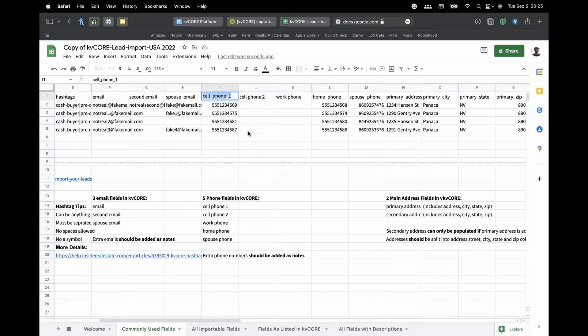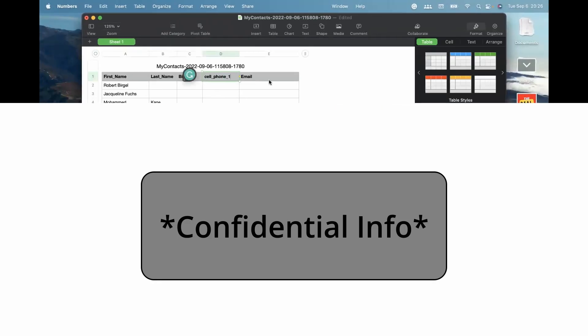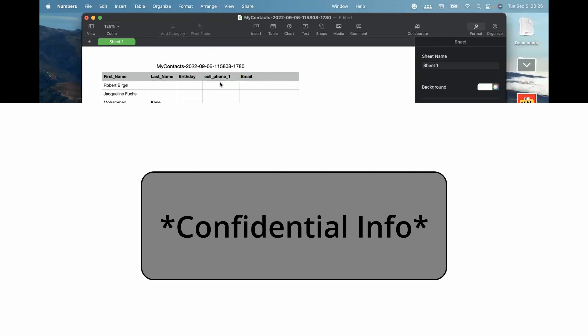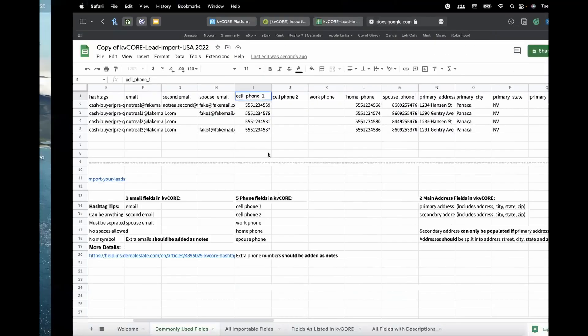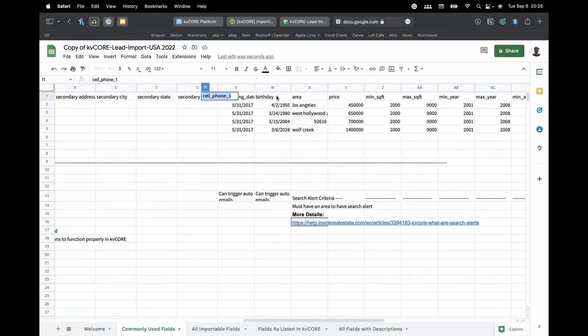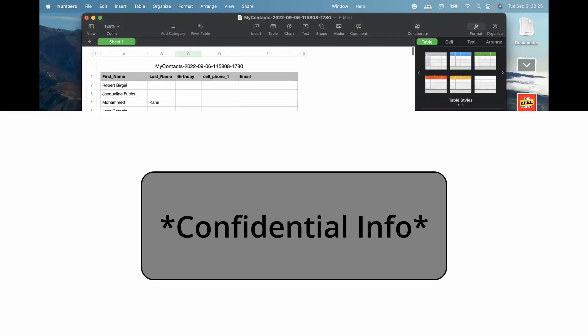For the phone number field: cell_phone_one is the primary phone number. If you name it anything else — say cell_phone_two — KVCore will think the contact has no primary number to call or text. So make sure all phone numbers have something under cell_phone_one, otherwise you'll have to go through each contact and manually fix it. Always have something under cell_phone_one.